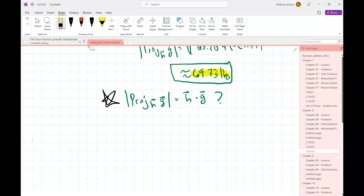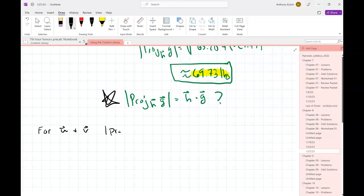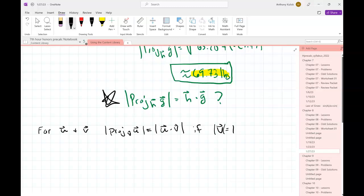Here's the deal. If I have two vectors u and v, the magnitude of the projection of u onto v is equal to the absolute value of the dot product of u and v - but what's the condition? There's one condition that we need for that to be true. It's that v should be a unit vector. So whatever vector you're projecting onto, if that's already a unit vector, we're in business.